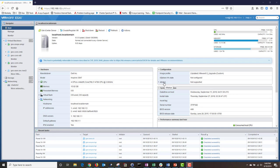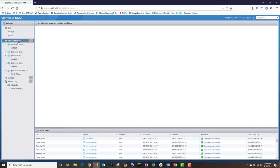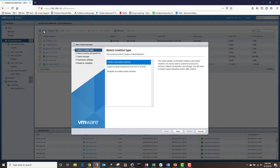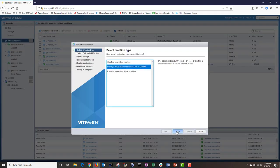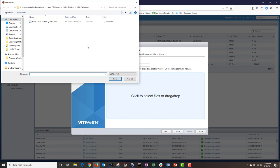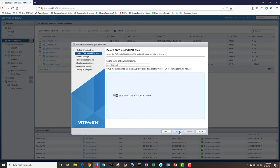Log into your VMware server and once logged in, click on Virtual Machines, then click on Create Register VM. Next, click on Deploy Virtual Machine from an OVF or OVA file and then click Next. Under Select OVF, enter the name of your virtual machine, then click on the blue area, navigate to where the OVA file is located, click on your OVA and then click Open. Then click Next.